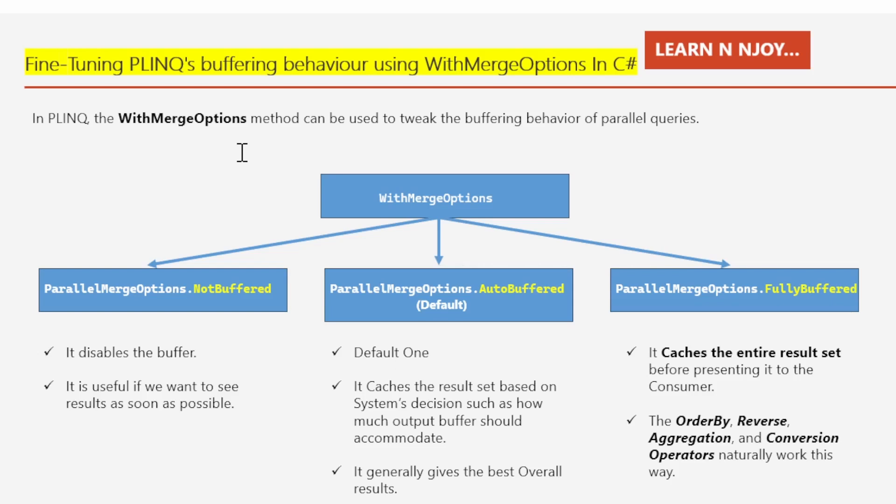A sequential query is powered entirely by the consumer in a pull fashion — each element from the input sequence is fetched exactly when required. A parallel query, however, uses independent threads to fetch elements slightly ahead of when they are needed, processing them in parallel and holding results in a small buffer ready for consumer demand. If the consumer pauses or breaks out early, the query processor also pauses or stops to avoid wasting CPU time or memory.